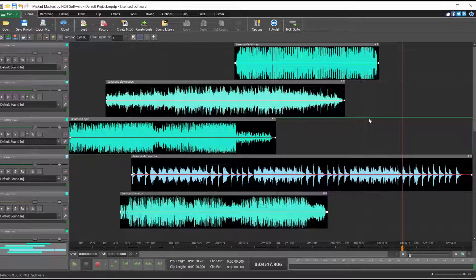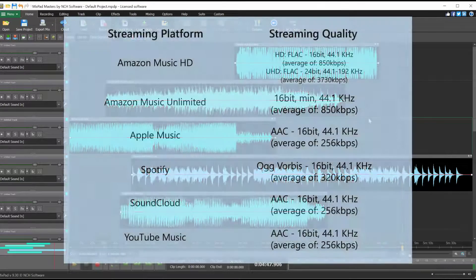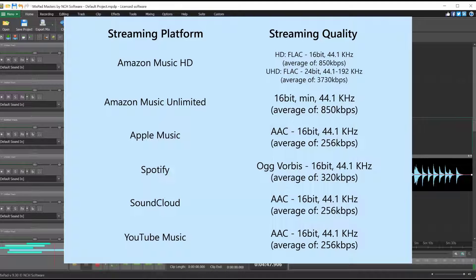For the best playback and recording quality in an audio project, it is important to match the sample rate of your audio files to the project sample rate. Audio sample rate determines the range of frequencies captured in digital audio. Many music streaming services use the rate of 44.1 kHz, while video formats commonly use 48 kHz.